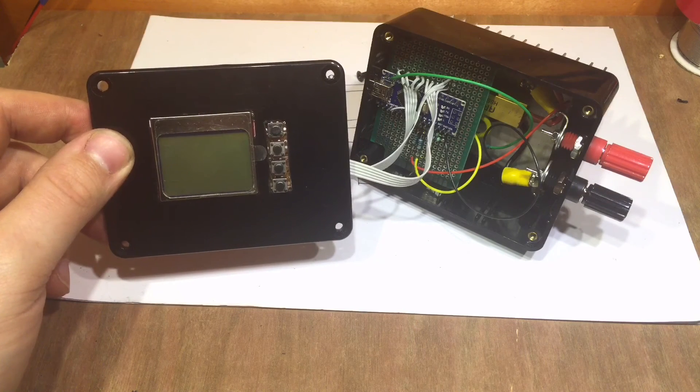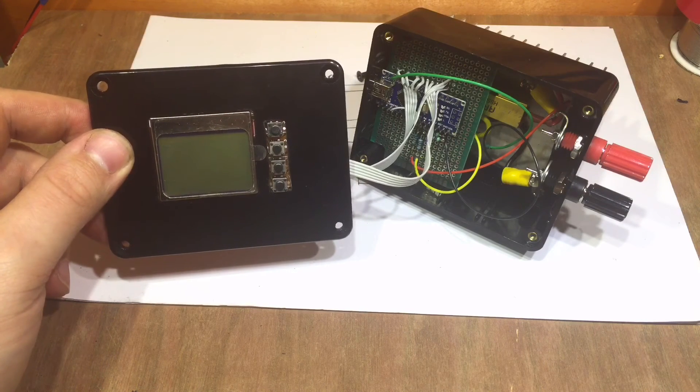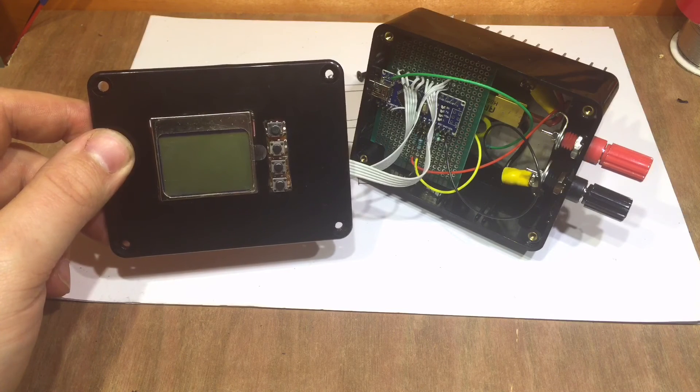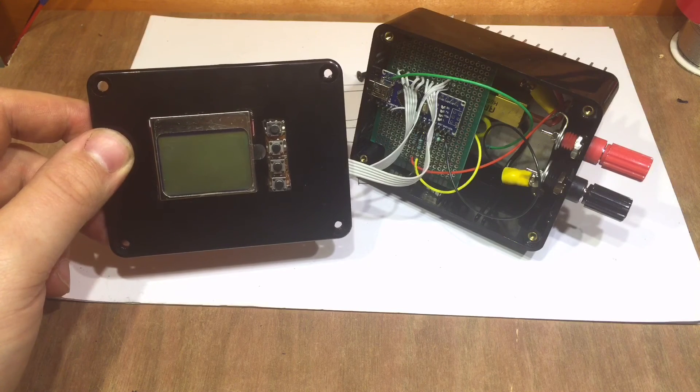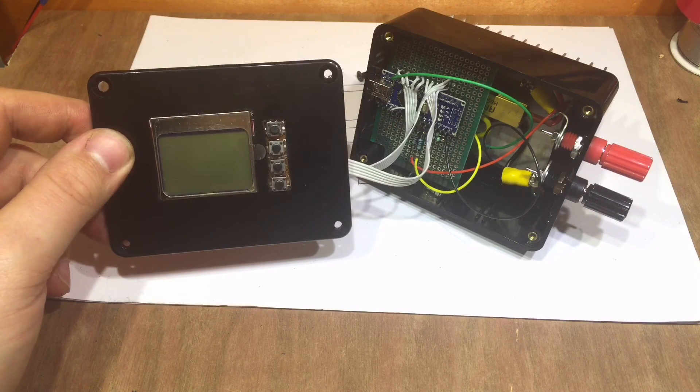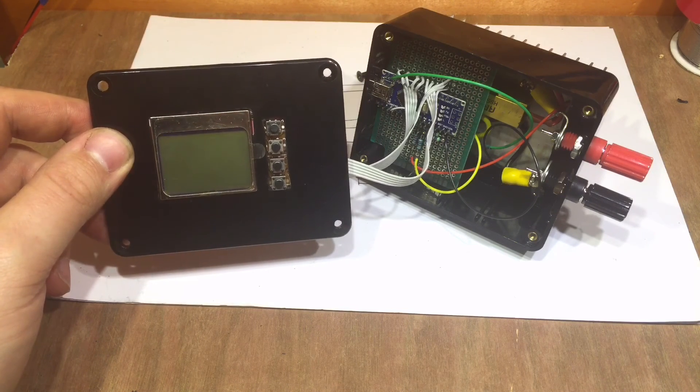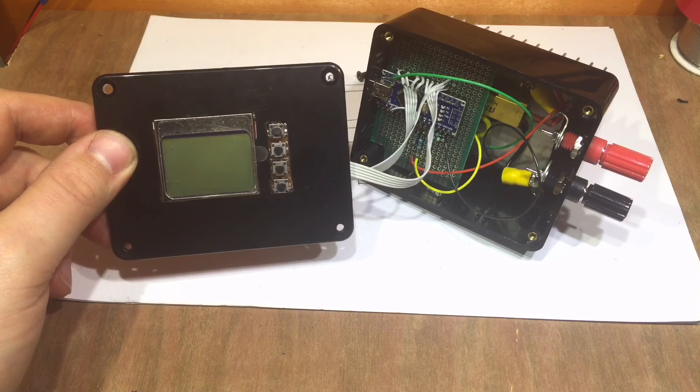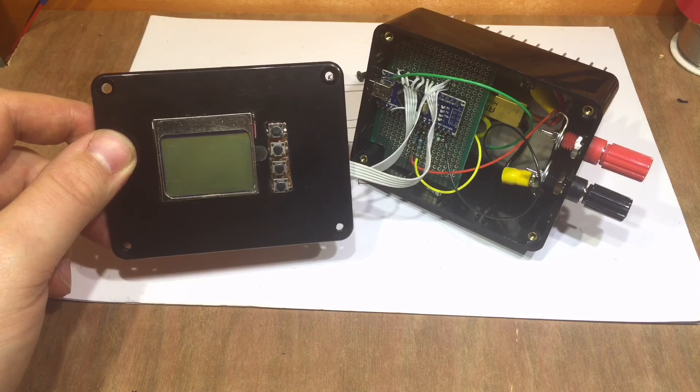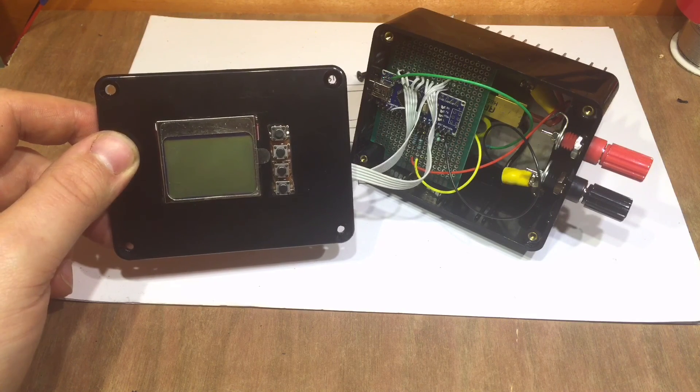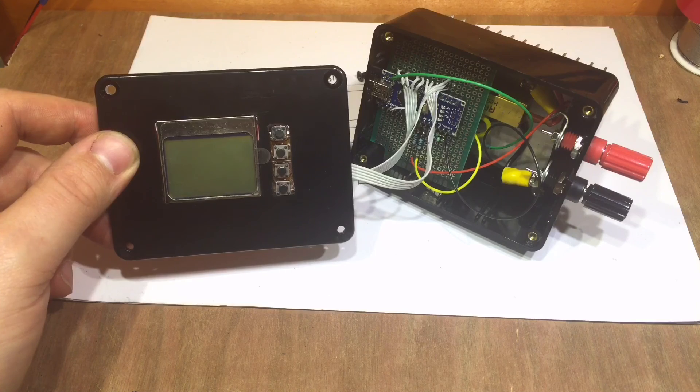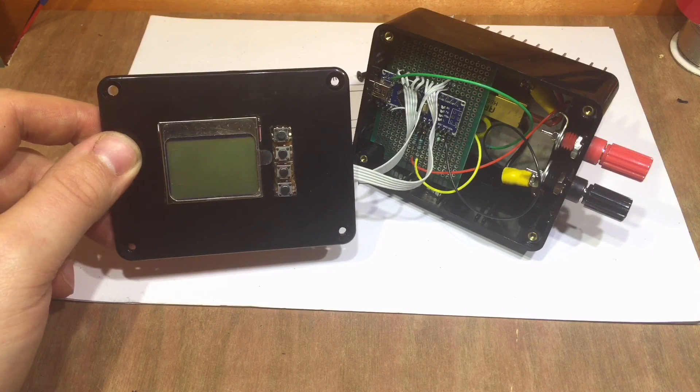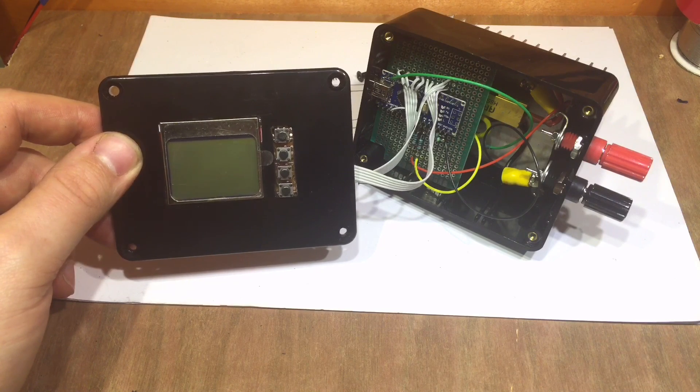But, to be honest, I think that's for another video now. So join me in part three, where I'll look at the code. And, hopefully, I'll get this DC electronic load up and running. Please subscribe, comment and rate. And I'll see you next time. Thanks for watching.